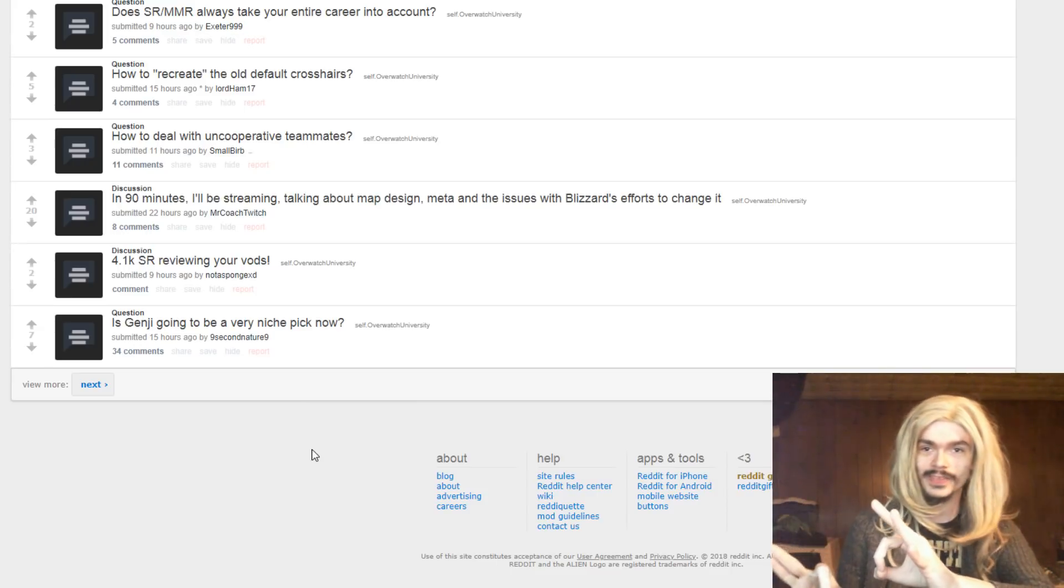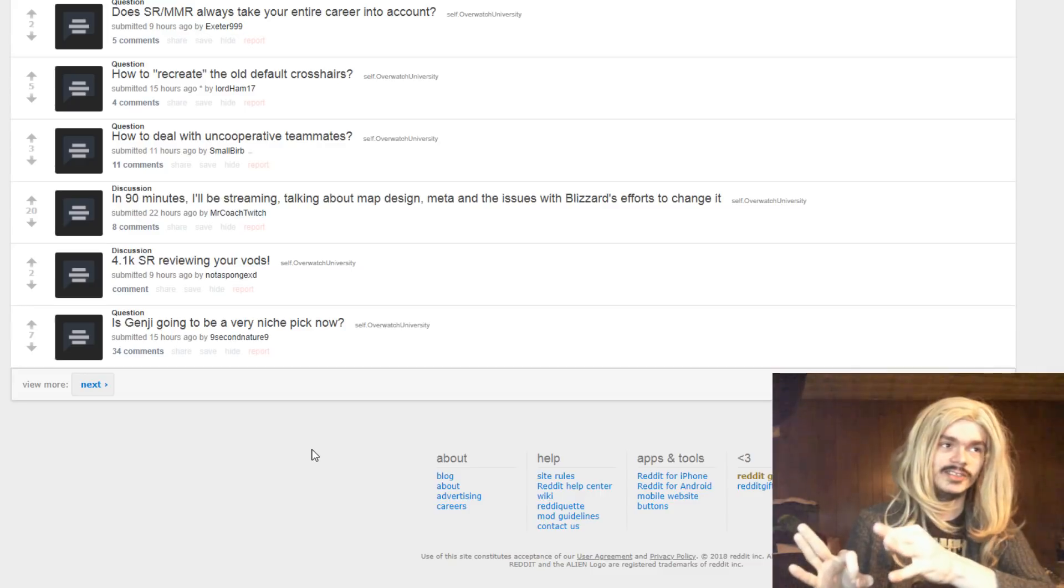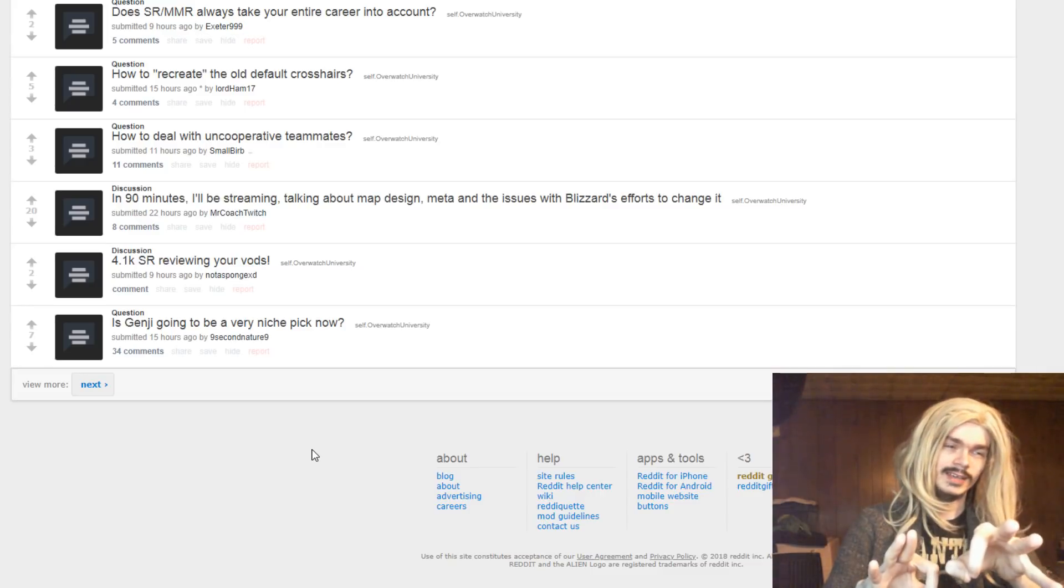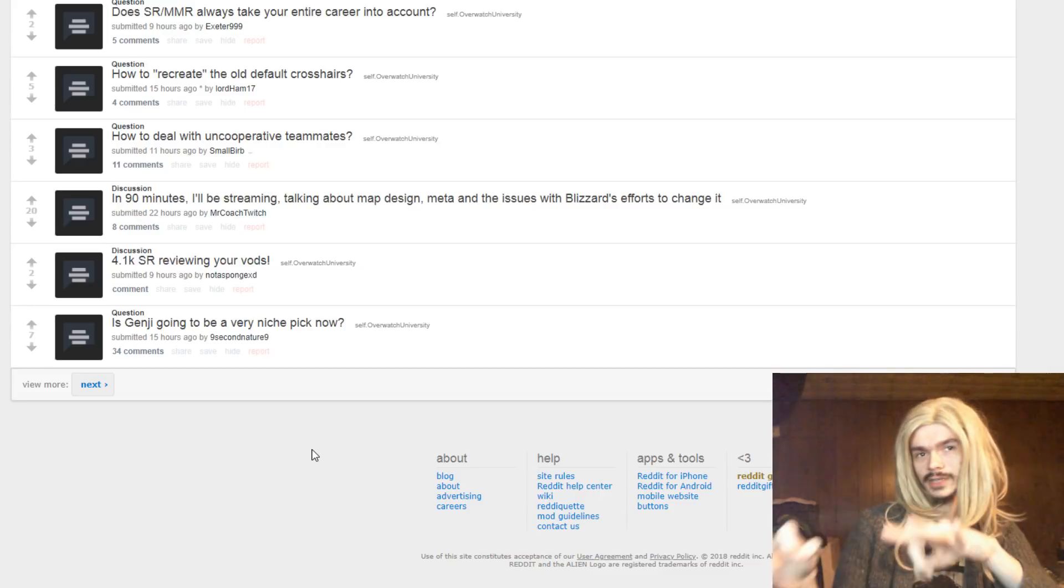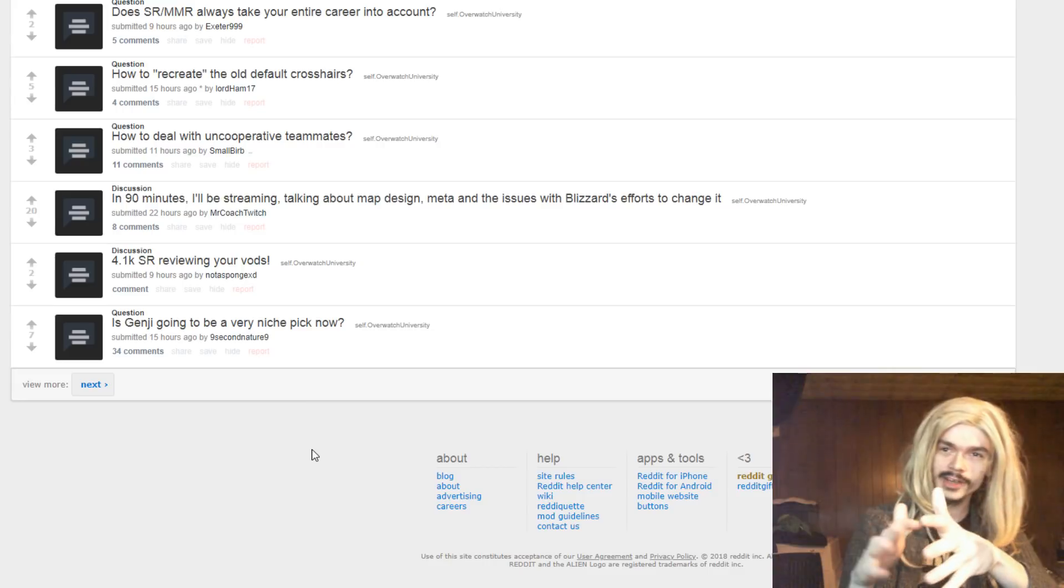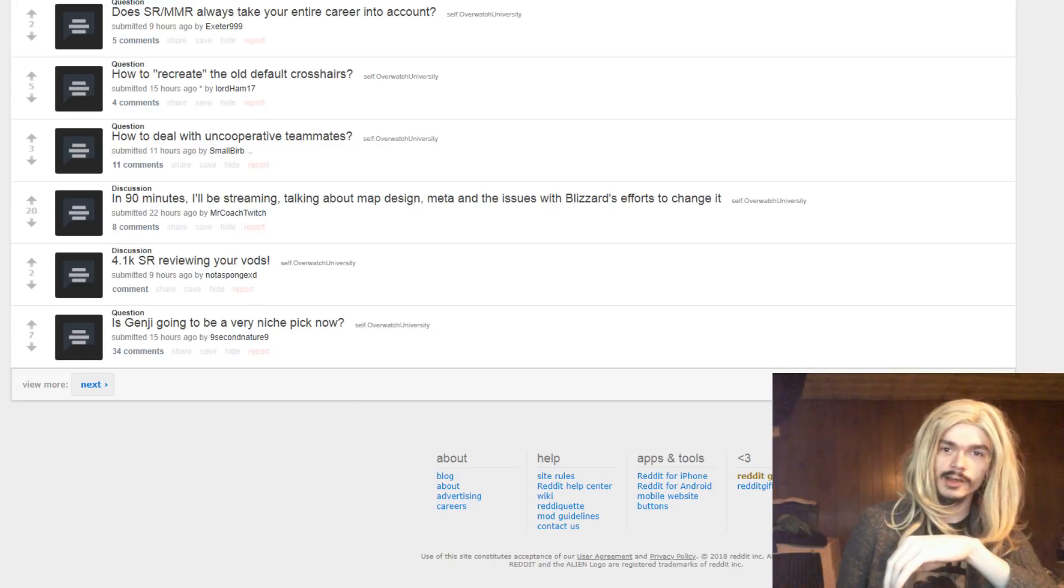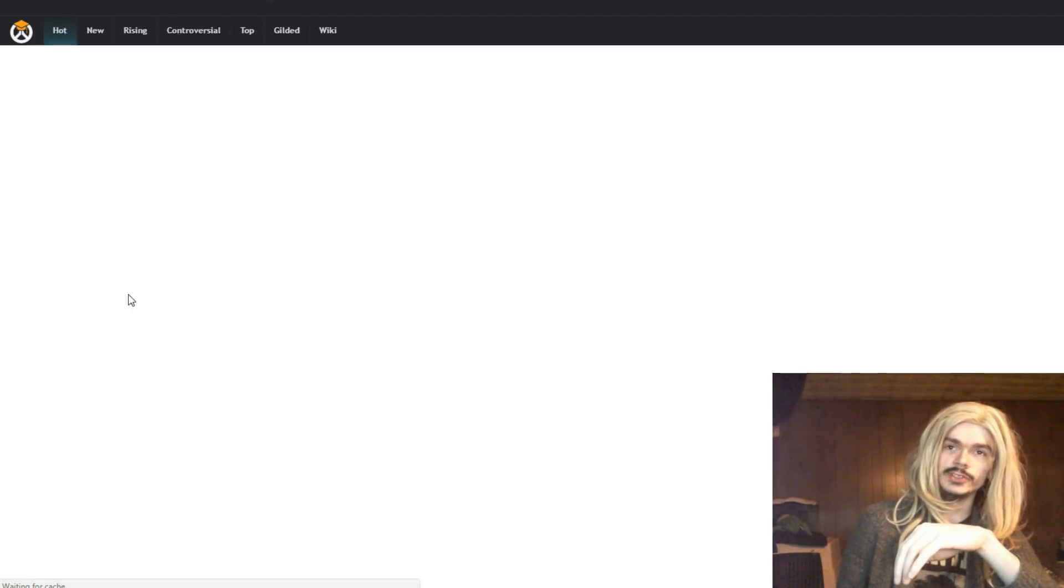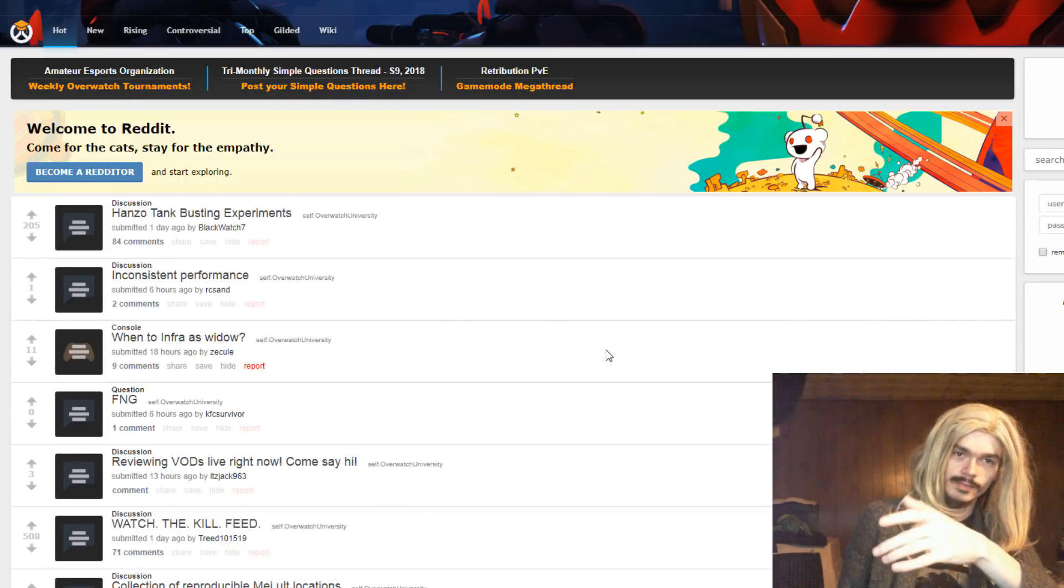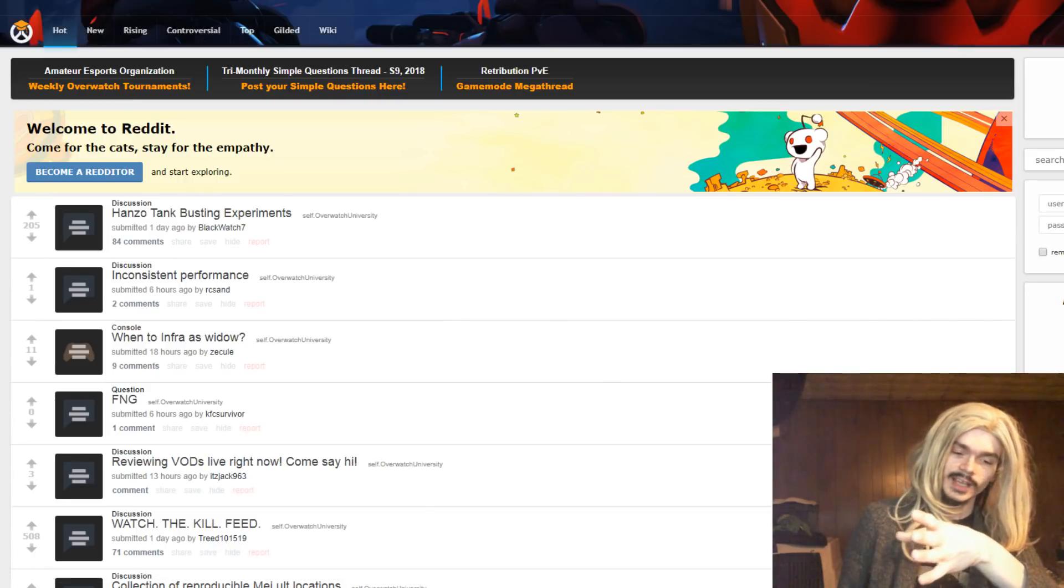Even if Genji gets worse, the reason people pick Genji is Dragonblade is fantastic, right? That's the reason to play Genji. So he's gonna be harder to play, but Dragonblade is still really good. So he's probably not gonna be very niche, but it is gonna get harder to play him in the near future. It might, who knows how it might go in the future.